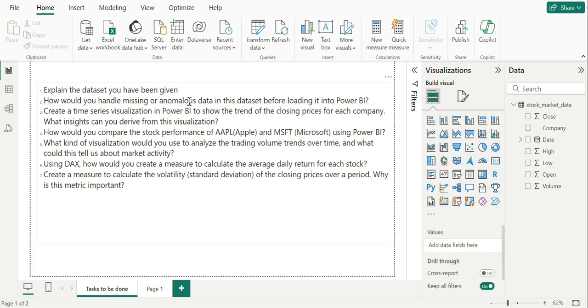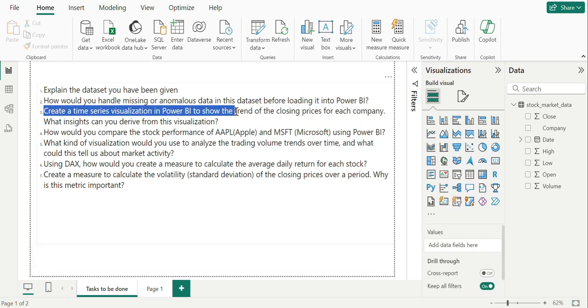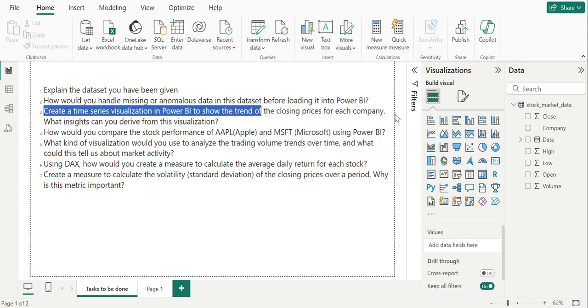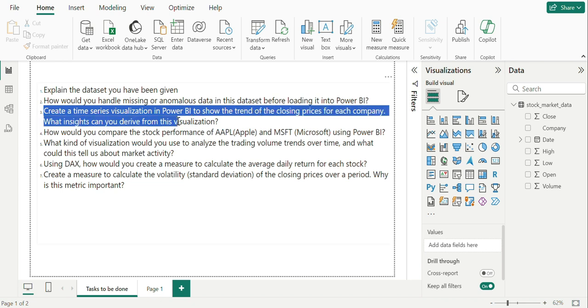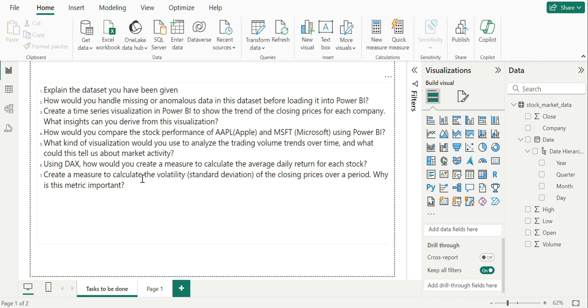Moving on to third question, create a time series visualization in Power BI to show the trend of the closing prices for each company. What insights can you derive from this visualization?